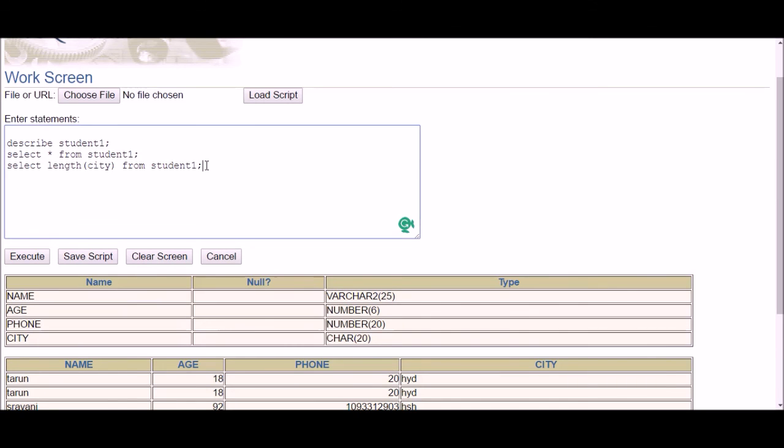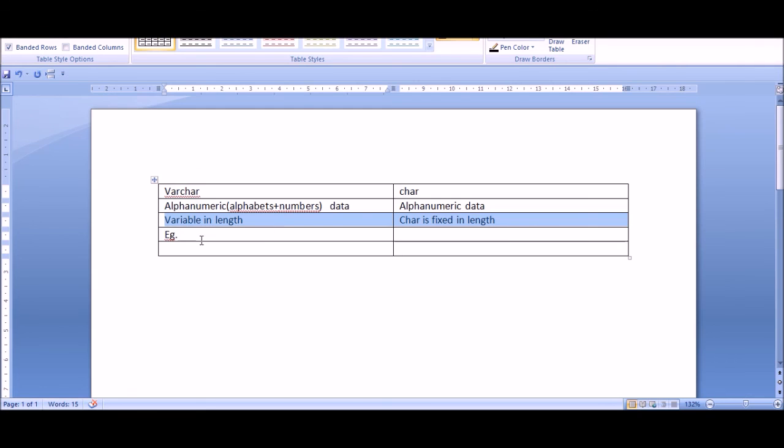So that's the difference between VARCHAR and CHAR. What will be the advantage? VARCHAR saves space.